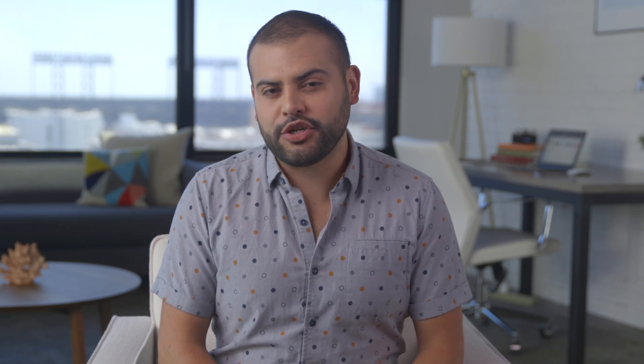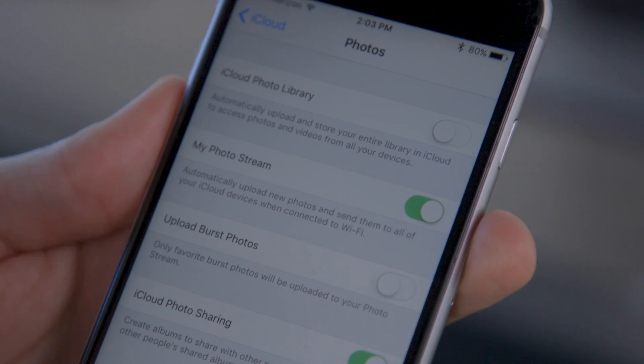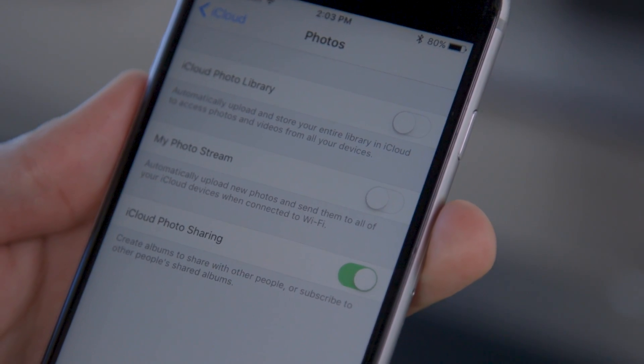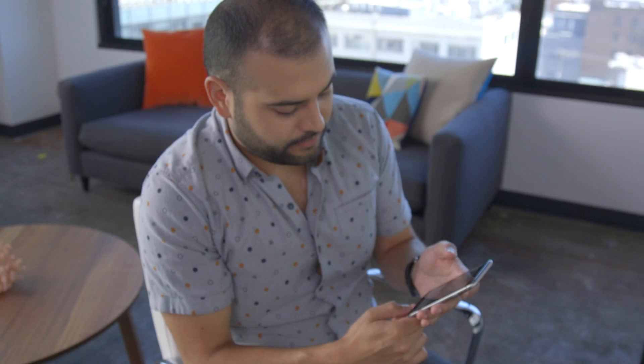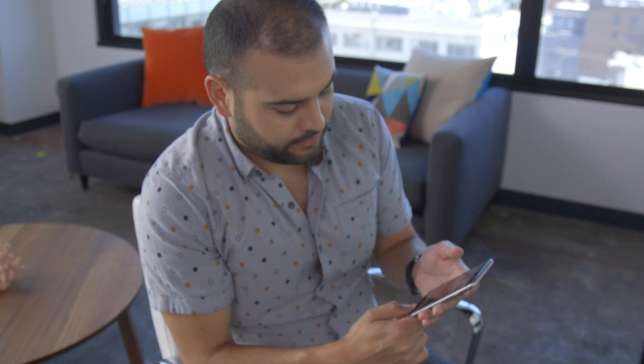If you still see a bunch of photos you thought you had deleted, make sure that the Photo Stream feature is disabled in your settings. Photo Stream automatically uploads your most recent photos to iCloud, and they still take up space on your phone.